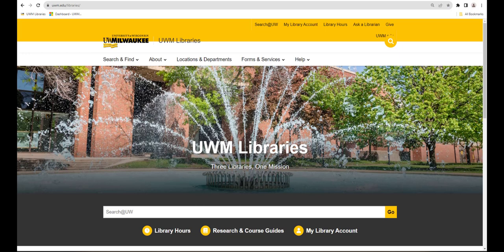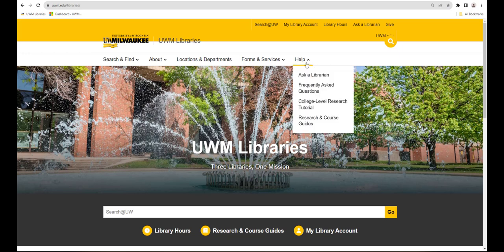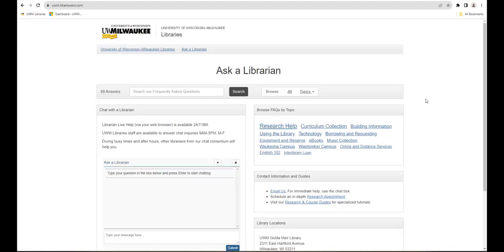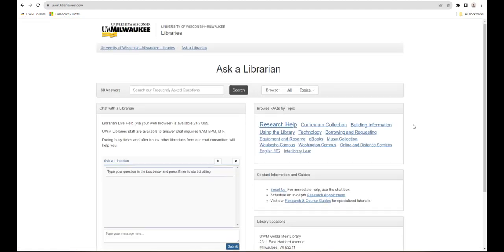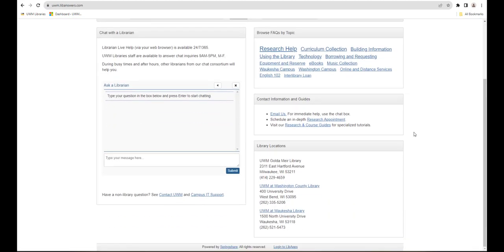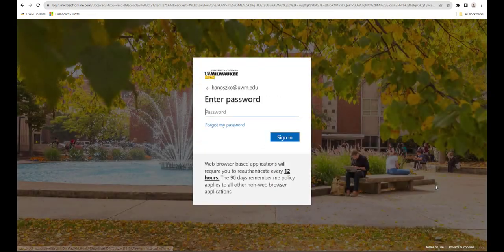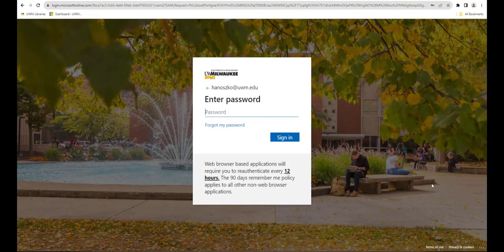You can log in to LibAnswers from the Ask a Librarian page. Go to the Help menu and select Ask a Librarian. Then scroll to the bottom of the page and select Login to LibApps. You'll be prompted to sign in with your ePanther ID and password.